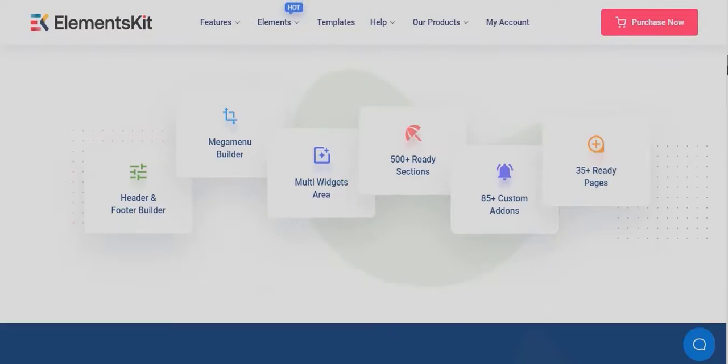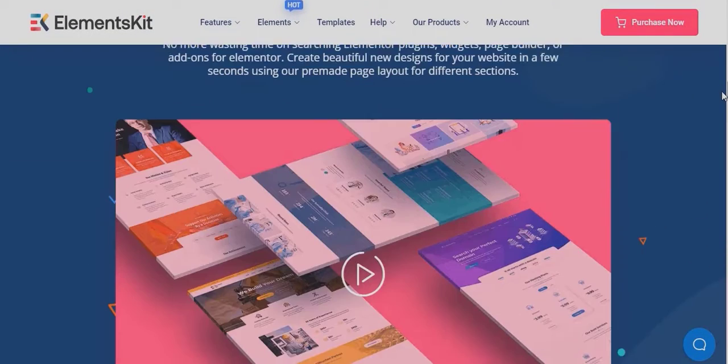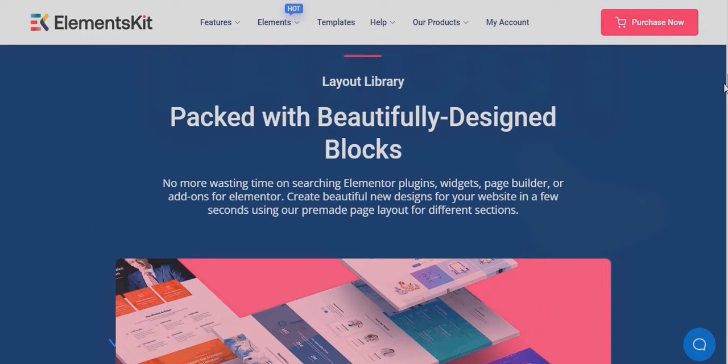ElementsKit offers over 500 ready to use sections, blocks, pages and templates.